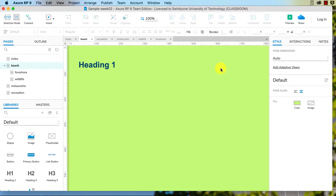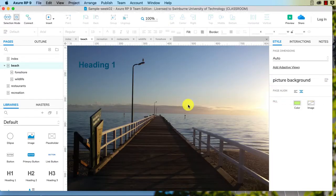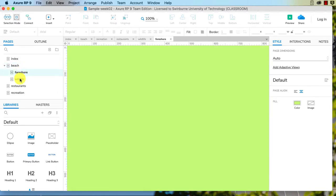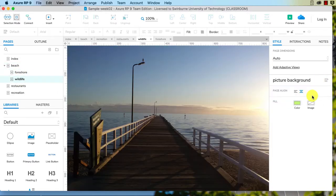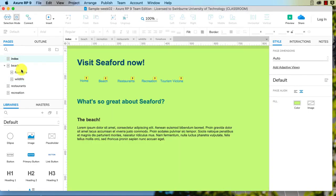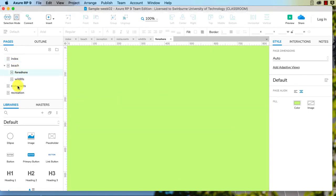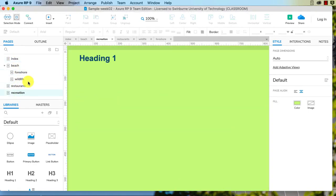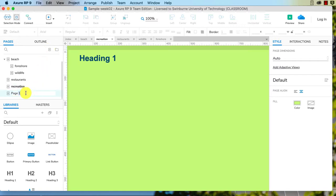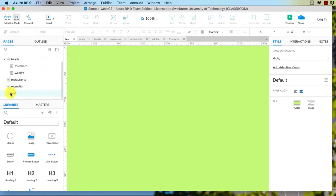Rather than default, I'm going to do Picture Background. So now we can see we can just apply that to whichever pages we want, and it doesn't affect the other pages. In fact, if I create a new page - I'm just going to call this Test - and we go to have a look at it, it's got the default style applied to it.